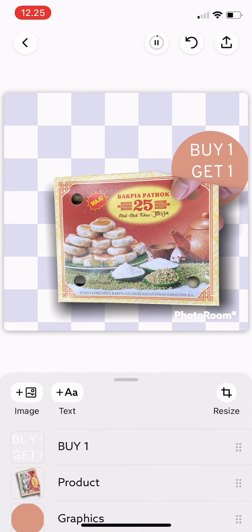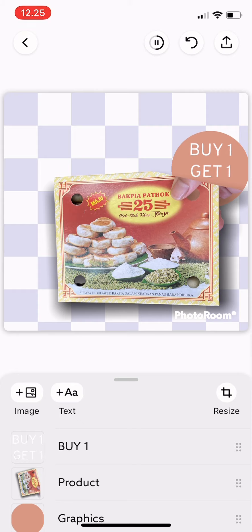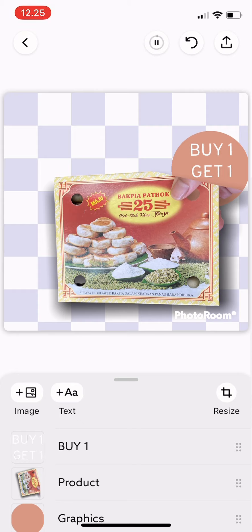You can also just try tapping it one by one to see the different movements and find which one you like. I hope this video is useful and thank you for watching.